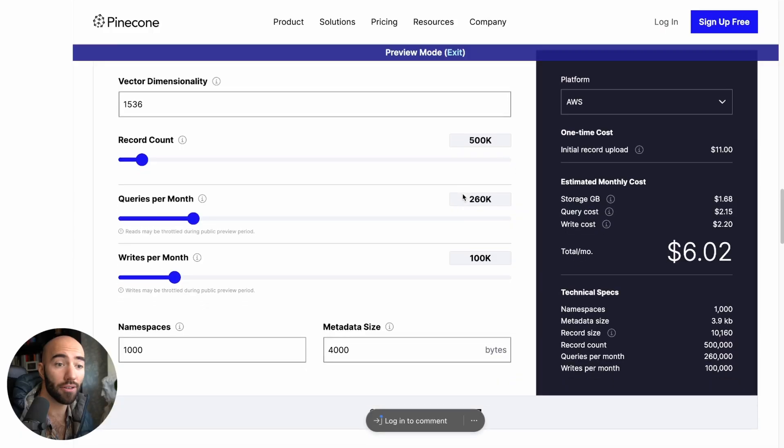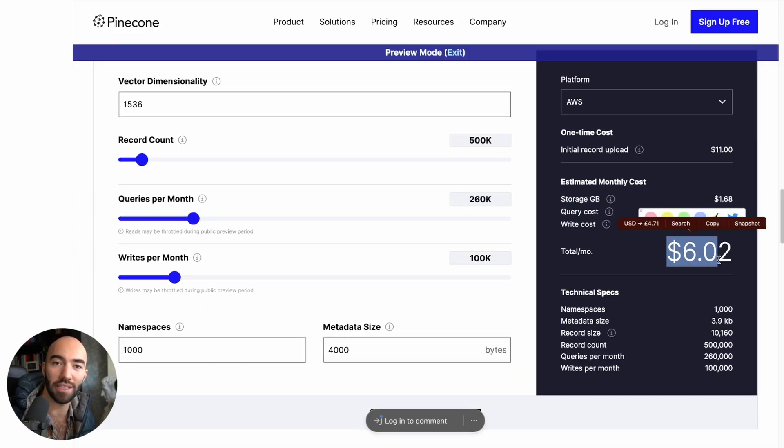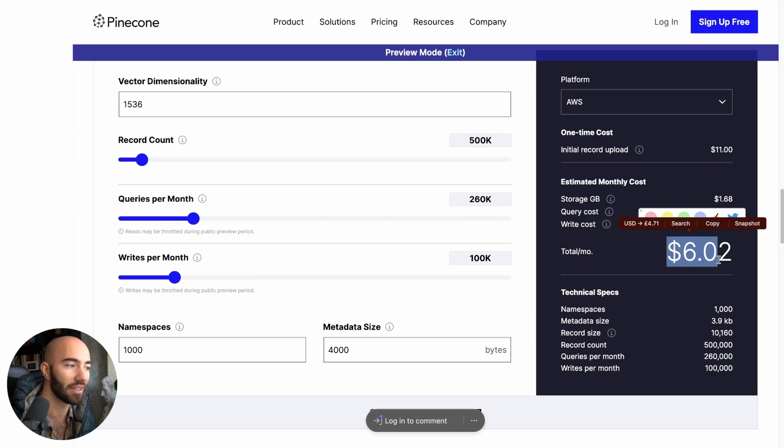Now, in the past, for 500,000 vectors on the pod-based Pinecone, you just have to pay for a pod, like P1 or S1, and that's going to cost $70 just every month. And now, like $6, right? That's an insane cost saving.